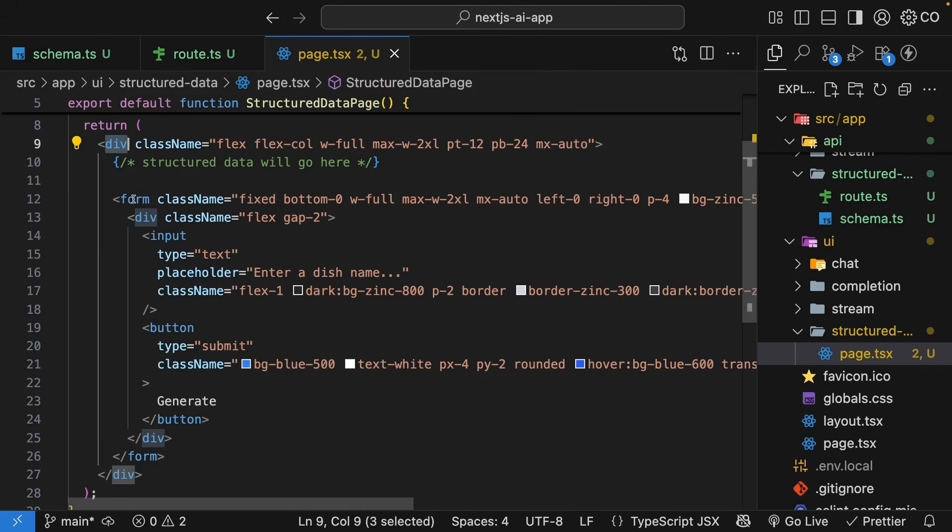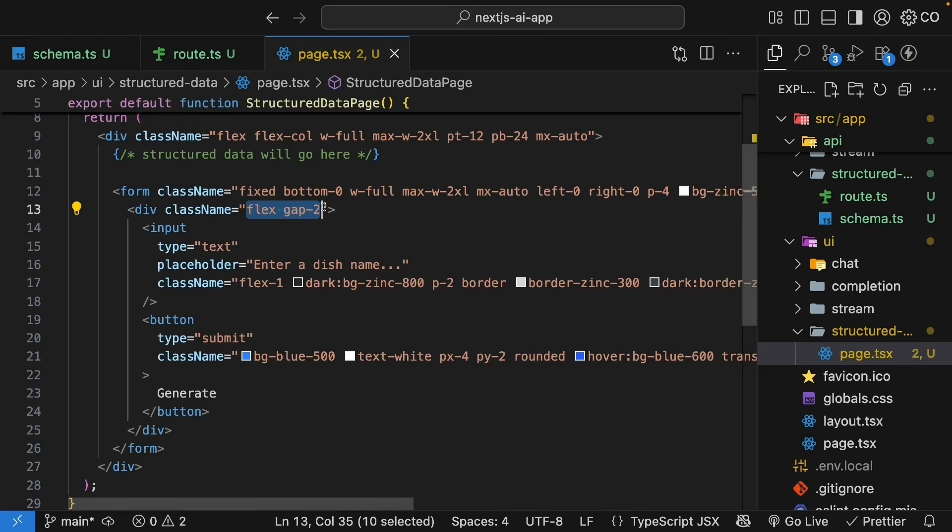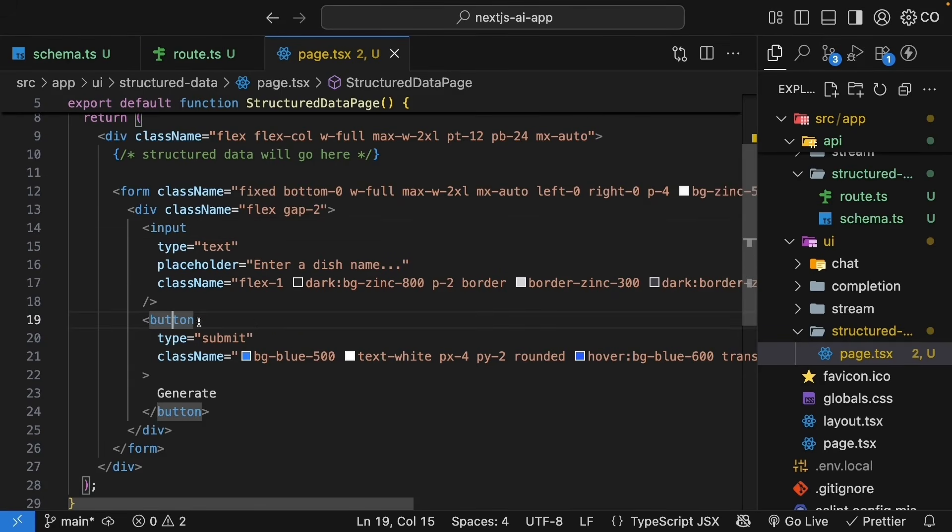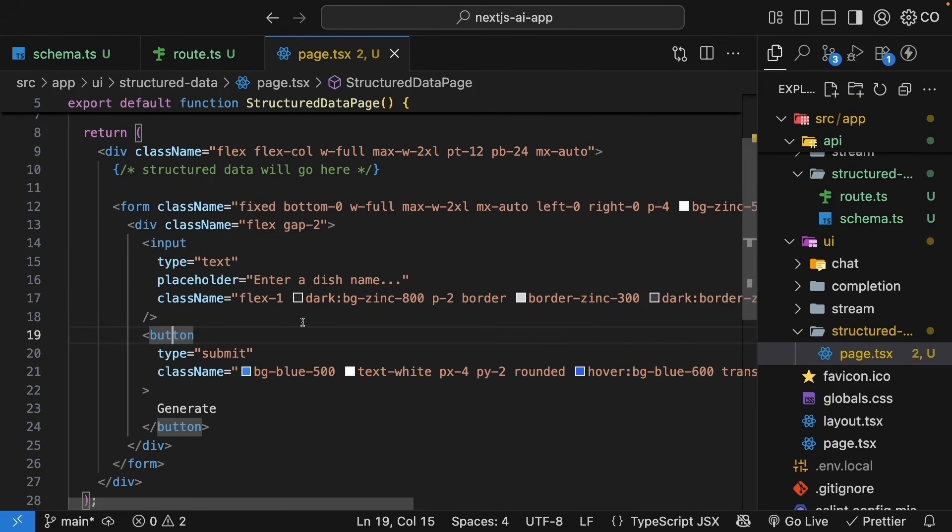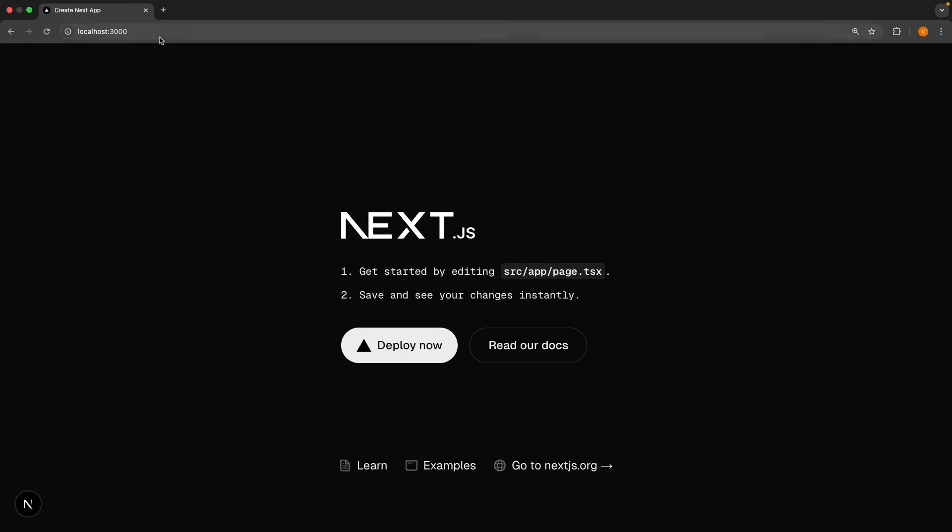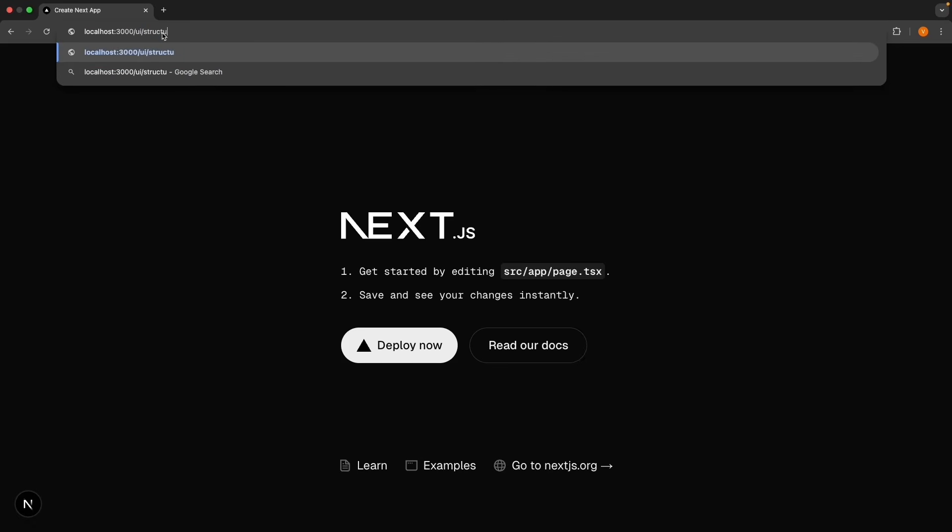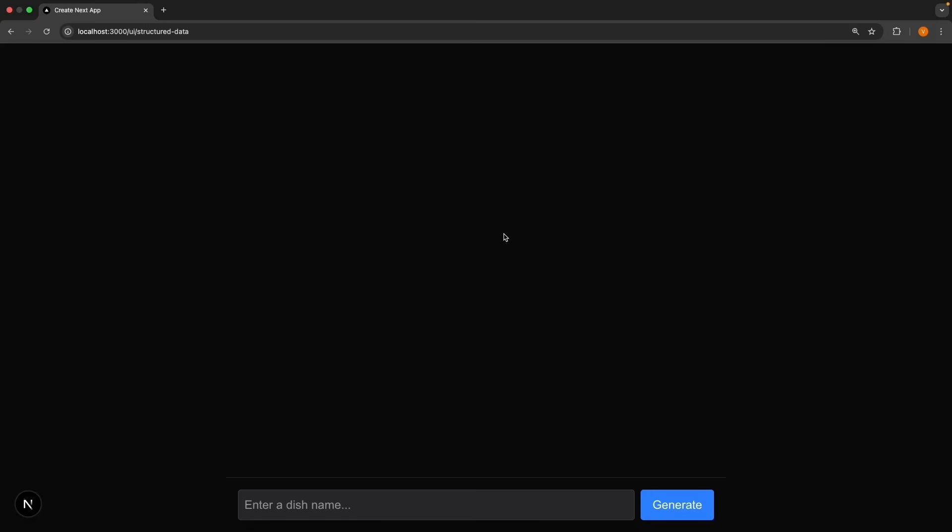And since this is a NextGIS plus AI course and not one on Tailwind CSS, behind the scenes, I'm going to add styling for all these elements. So, div flex container, the form element, the inner div, which is a flex container to place the input and button side by side, all styled with Tailwind classes. You can see this UI in the browser by navigating to slash UI slash structured data. We have our input and the generate button.